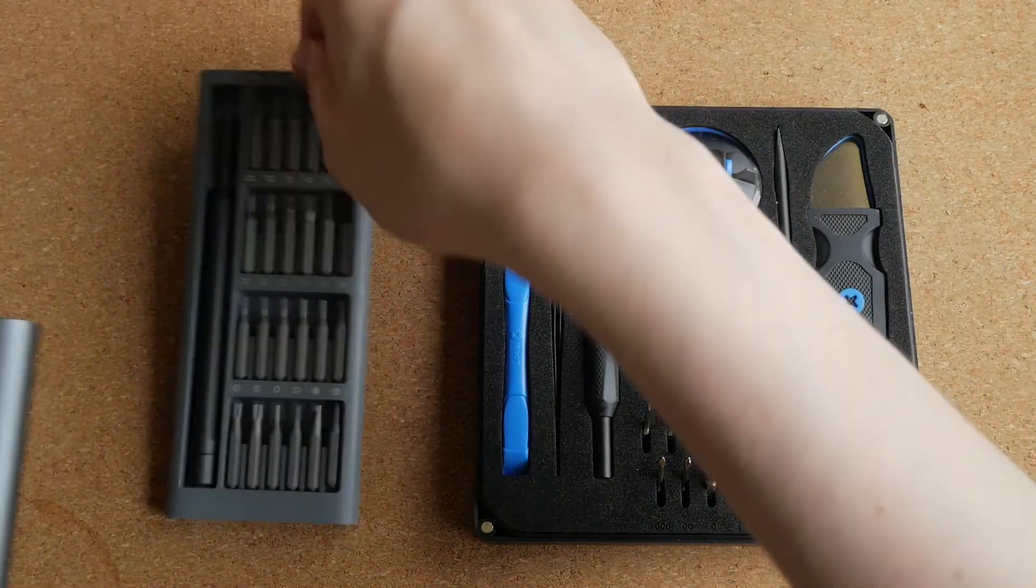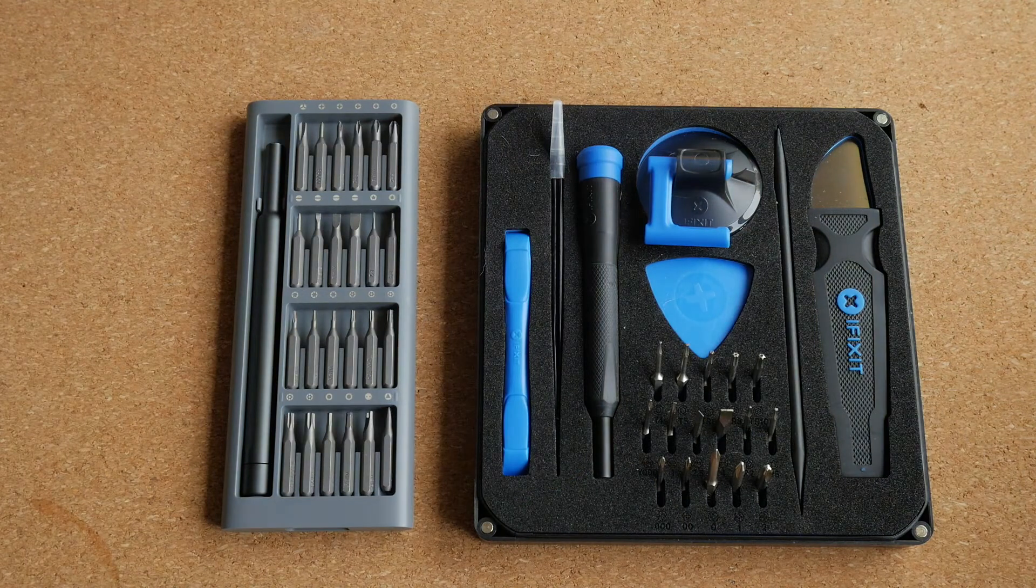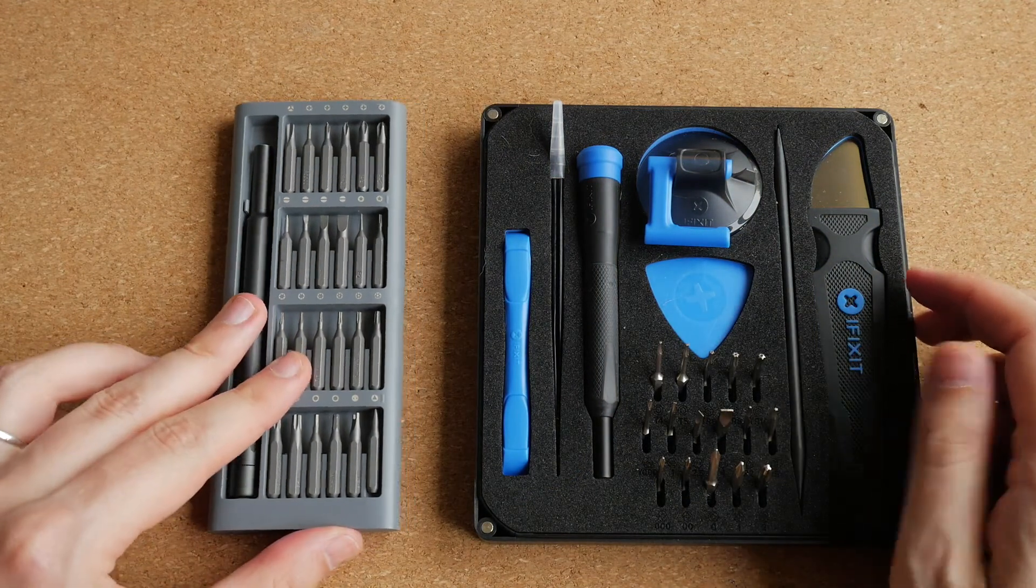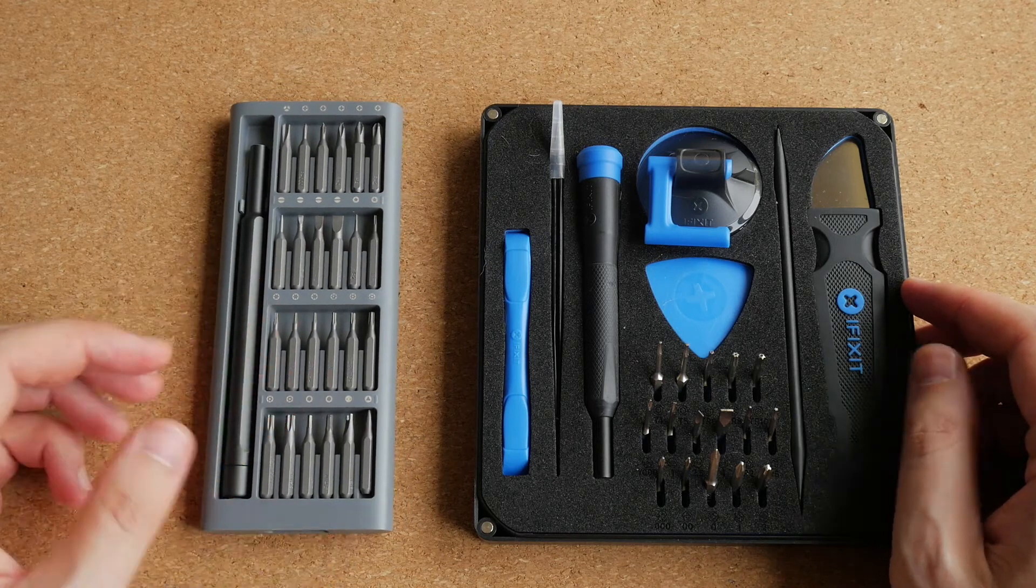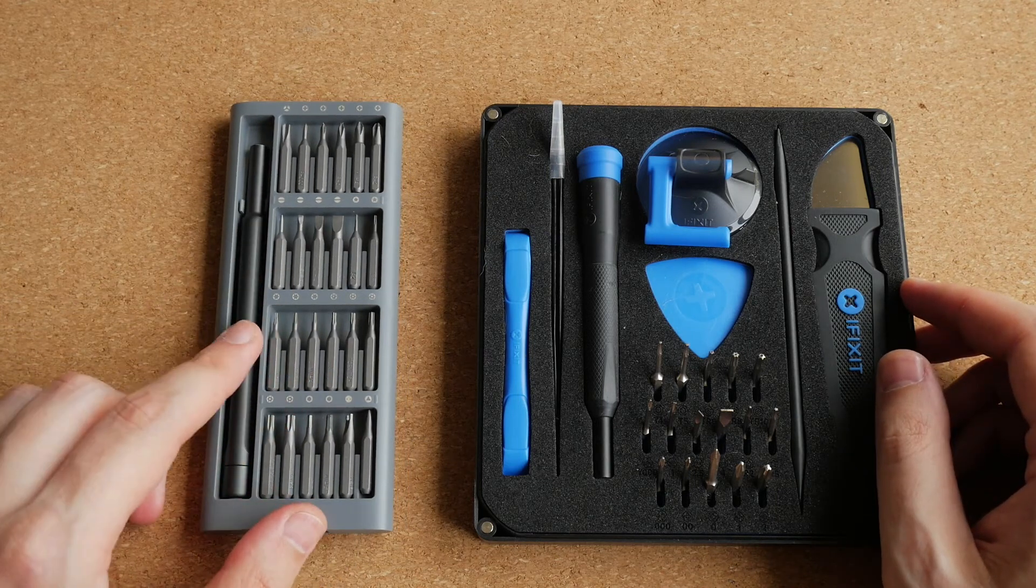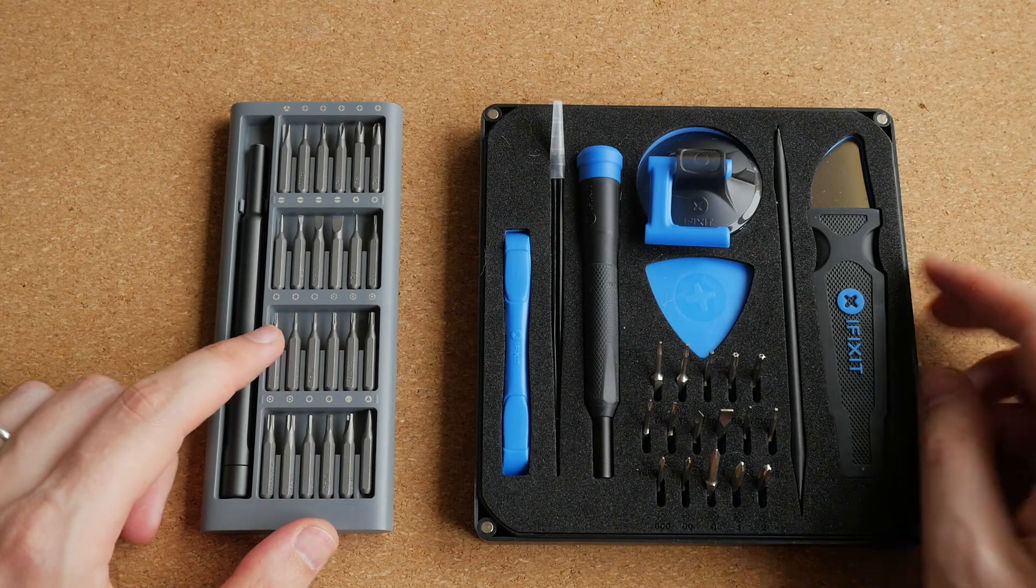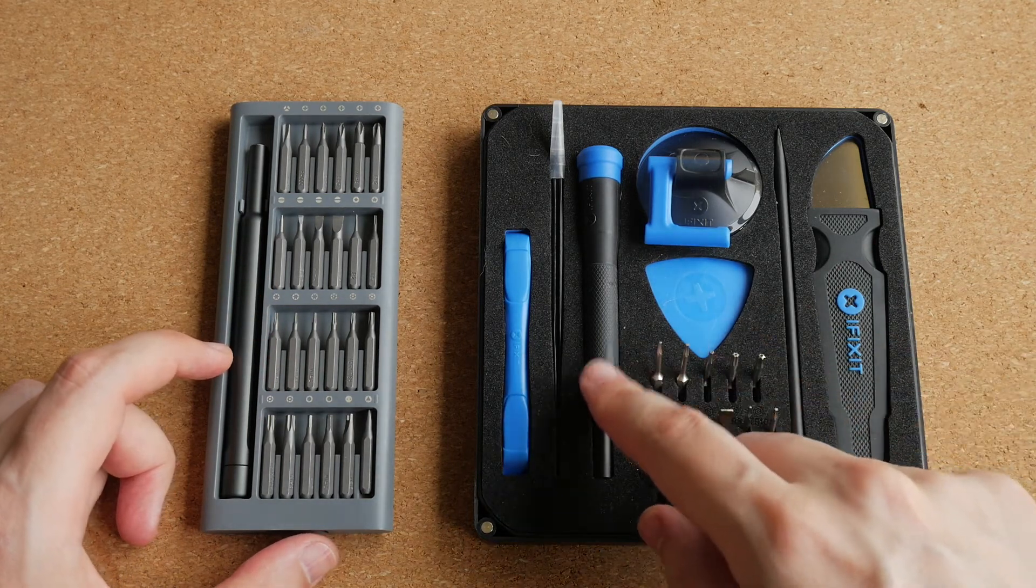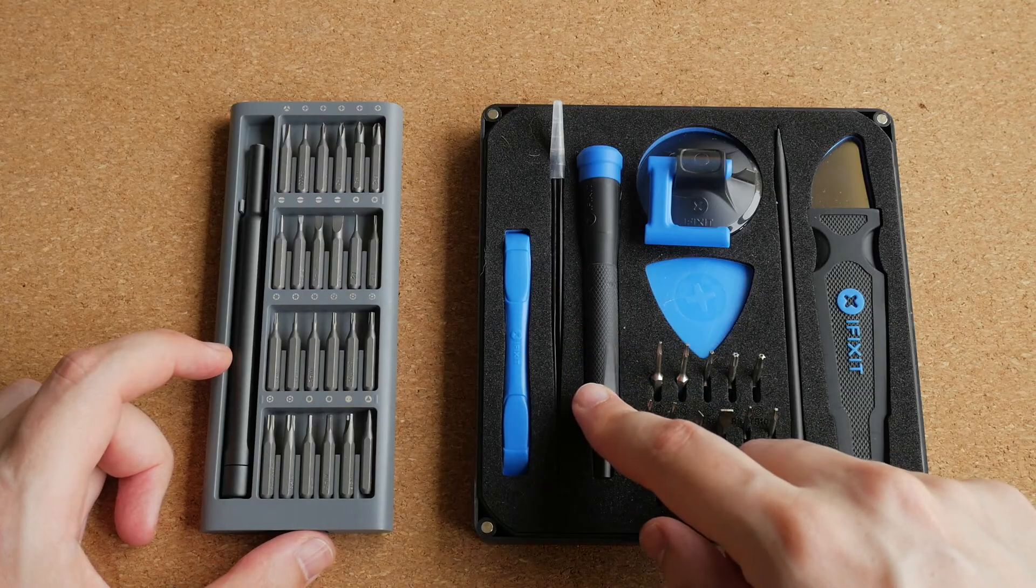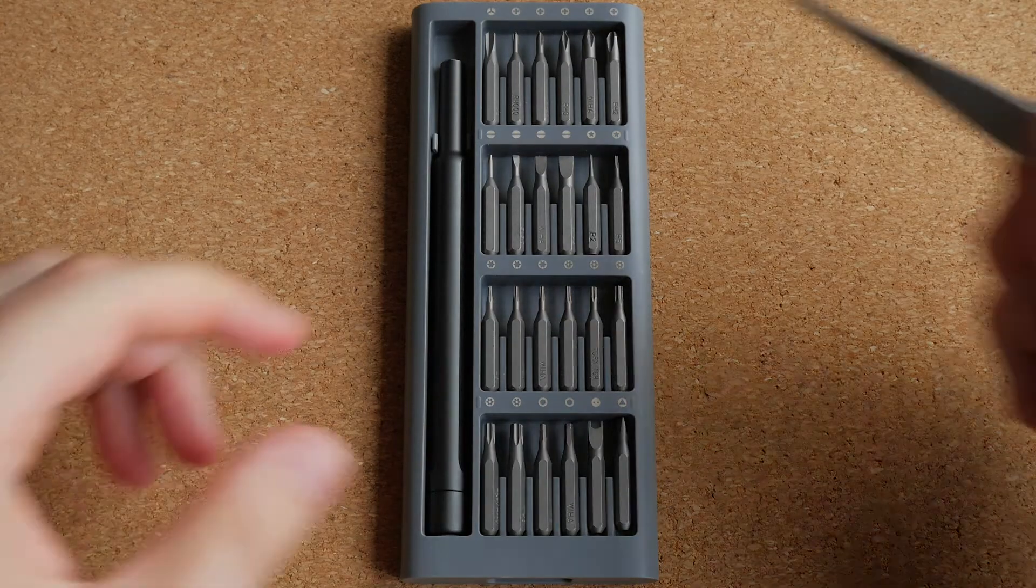And I also have this set, which is made by Xiaomi in cooperation with Wiha. Wiha is a German company that makes really high-quality tools, and I can tell you straight away that this screwdriver is of much higher quality than the screwdriver in this set from iFixit. And this set has all kinds of unusual bits.